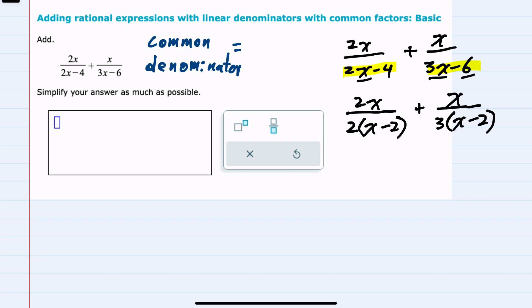Now that we've factored the denominators, we can see that they have a common x minus 2 factor that will need to be a part of the common denominator. Looking at the numerical portions, we have 2 and 3.